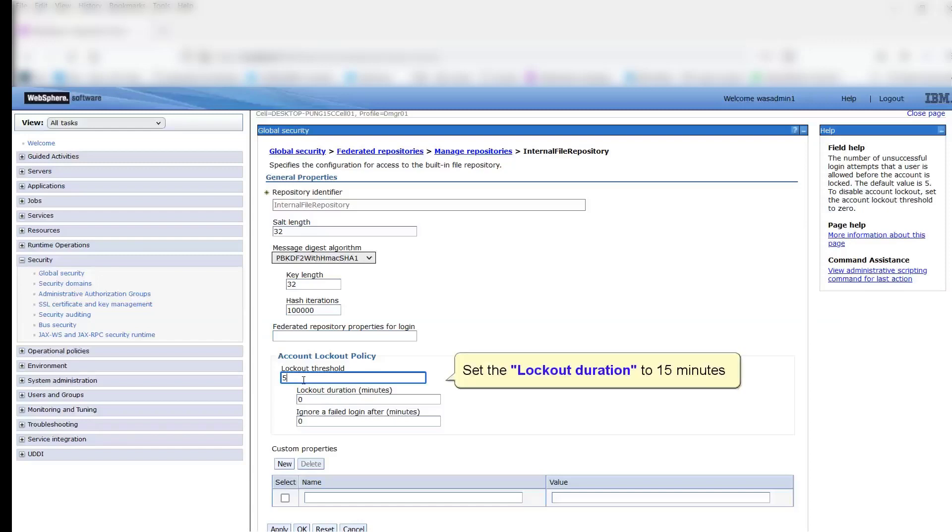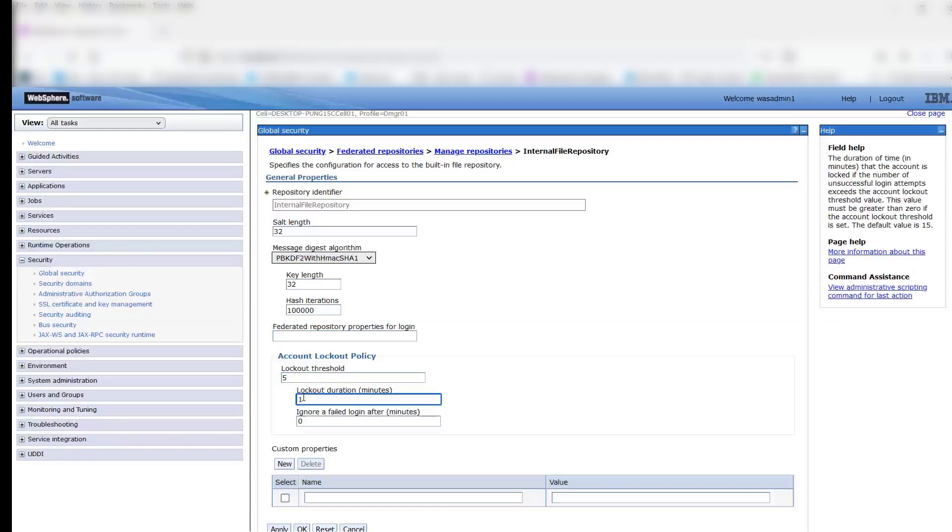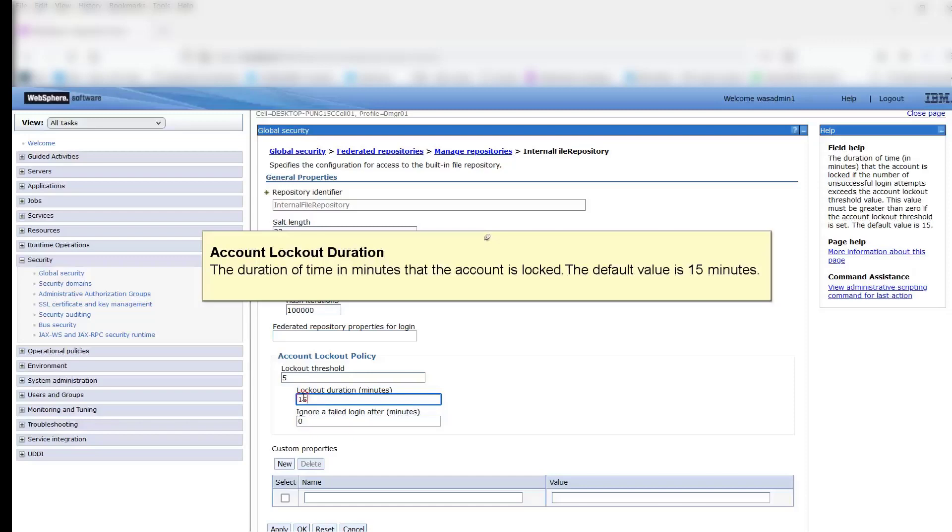Set the lockout duration to 15 minutes. Account Lockout Duration: The duration of time in minutes that the account is locked. The default value is 15 minutes.